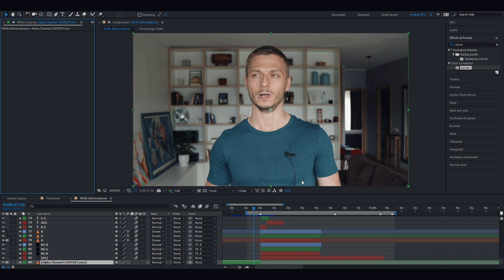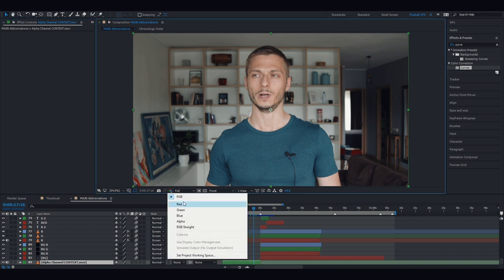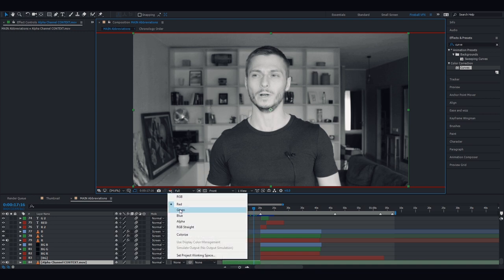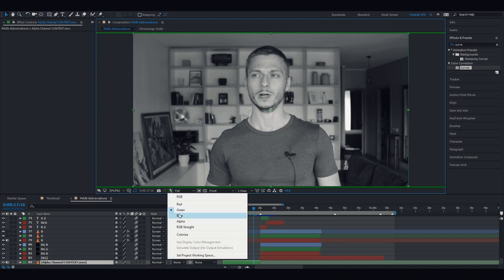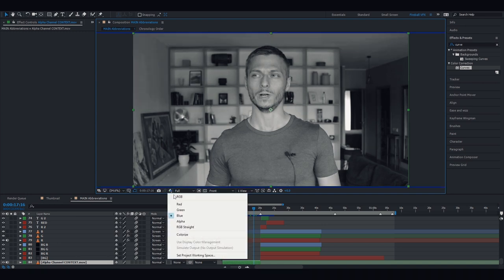Let me show you some examples inside the software so it will be easier to understand. If we open up the image here in After Effects, we see the full colors, the mixture of RGB. In order to see them separately as single channels, you need to click this icon here and choose red. Now you see a grayscale of only the red channel. You can do the same and change it for green as well as blue. Let's go back to RGB now.